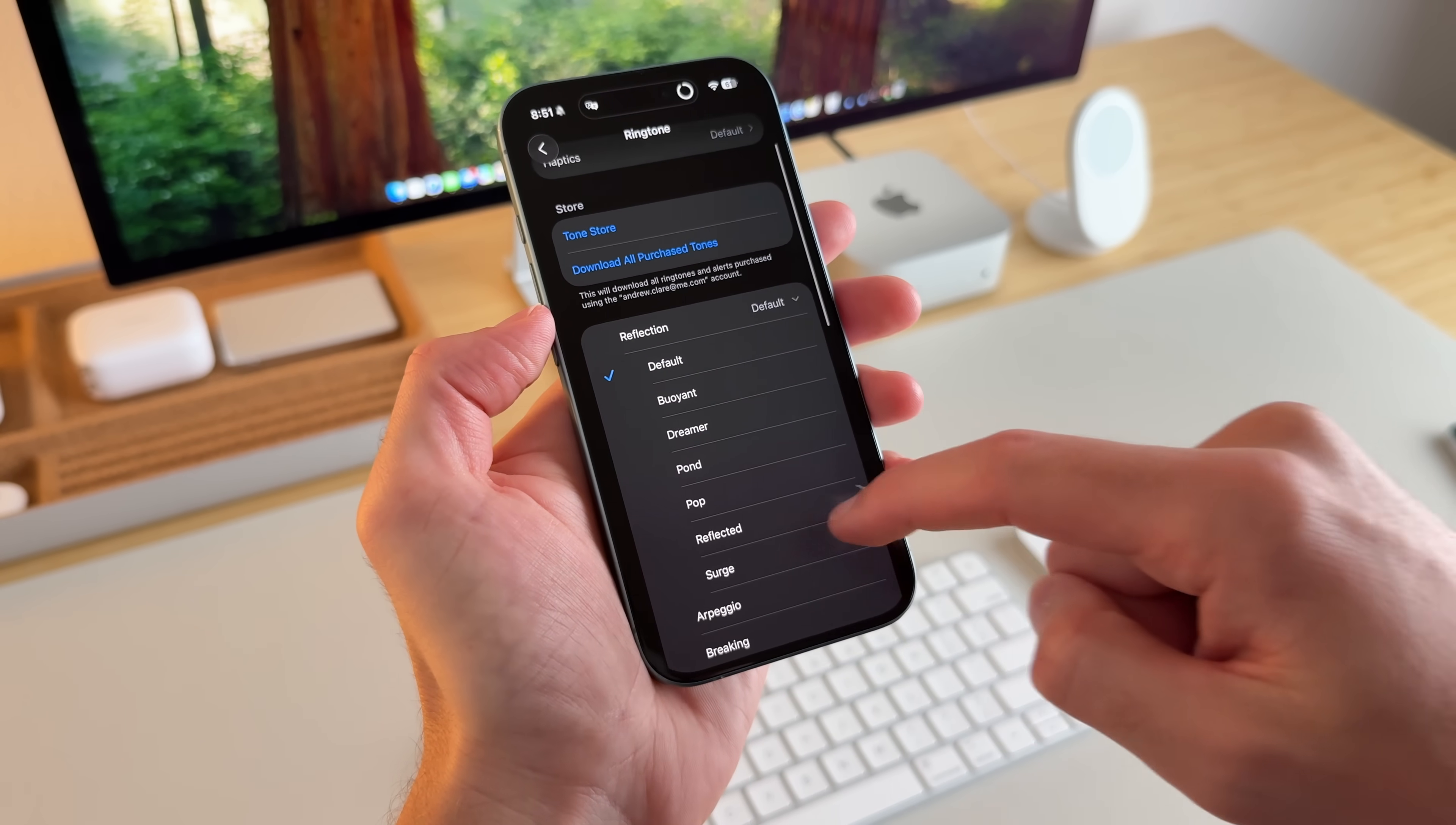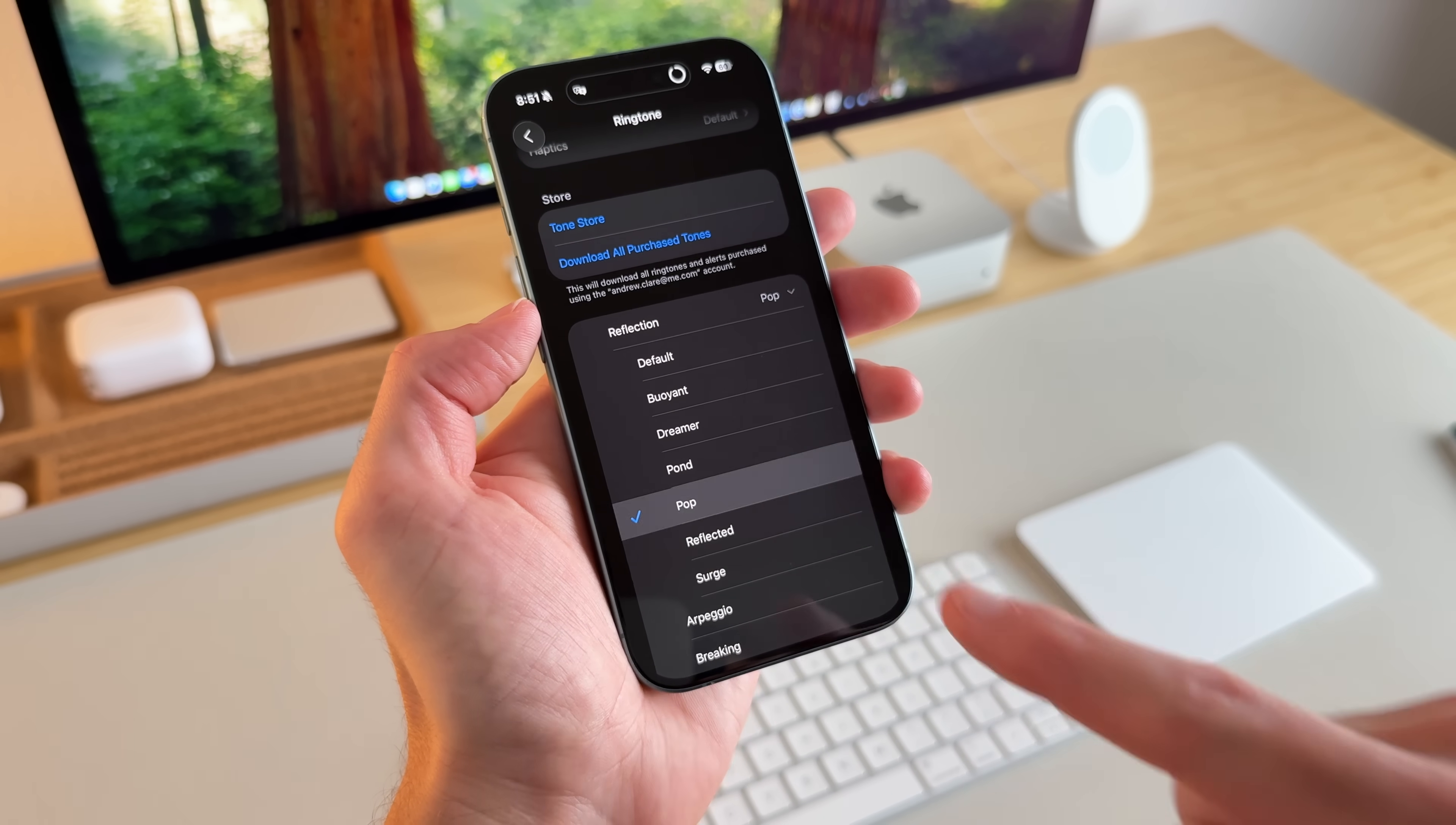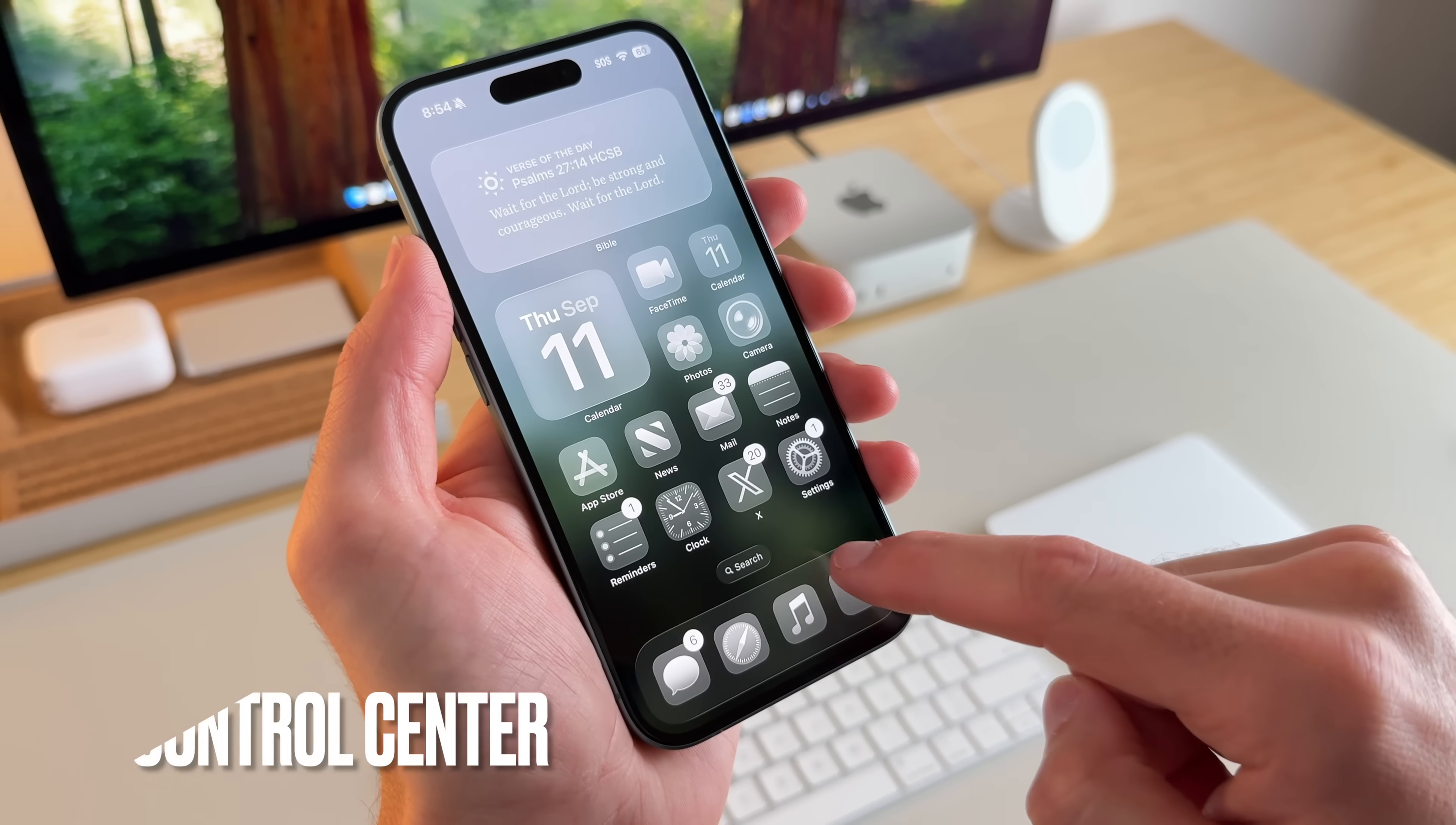But now there's a few different options that sound really cool. So I'll play a short snippet of each one. And this one, reflected, is probably my favorite and the one I'll go with. And then here's surge. But yeah, I think reflected sounds good. So I'll go ahead and stick with that one.